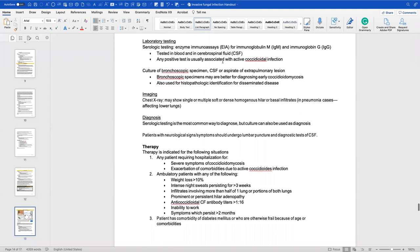For laboratory testing, use enzyme immunoassays, IgM testing, and IgG testing — IgM and IgG tell us if the person has been acutely or previously infected. We can also test blood and CSF culture if the disease disseminates to the meninges. Bronchoscopic specimens and cultures are better for diagnosing early coccidioidal mycosis and can also be used for histopathological identification of disseminated disease.